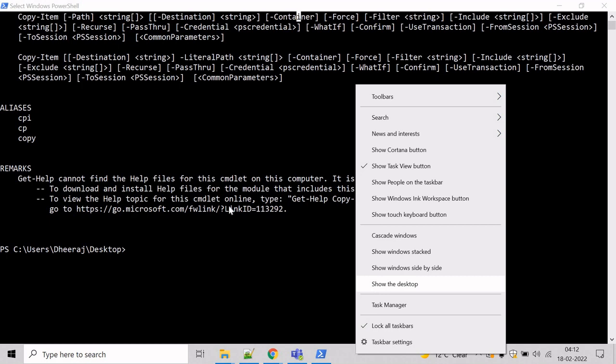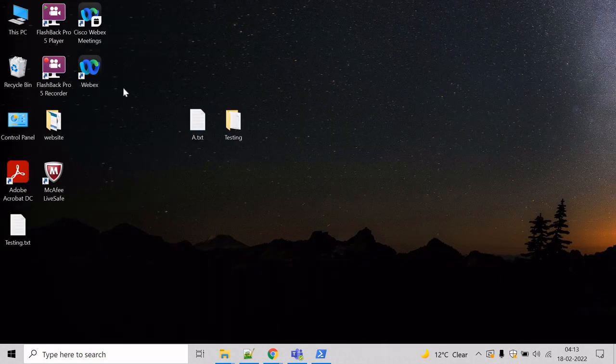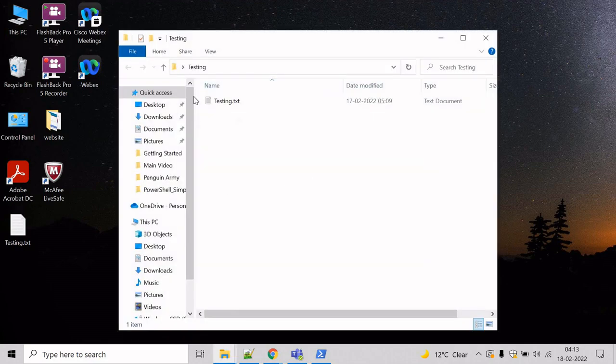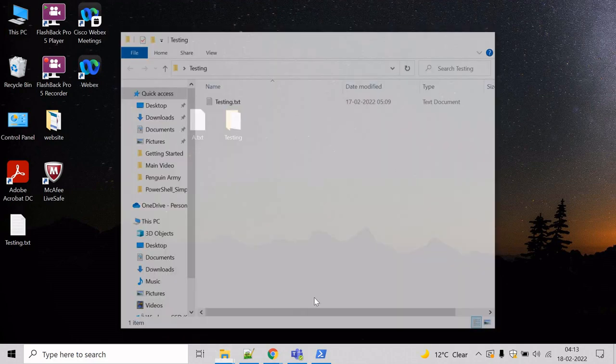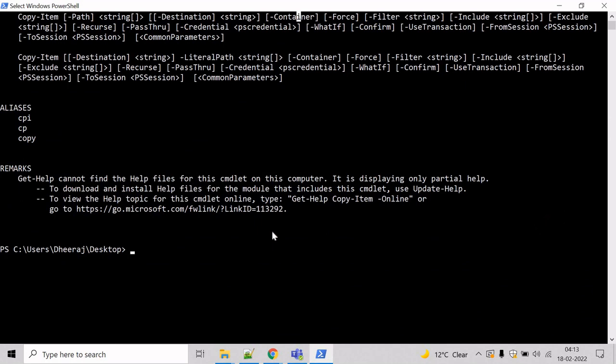So, let's say we want to copy the file a.txt that is present at the desktop to the testing directory. So, let's see how we can do that. Come here and type the command copy item. Then you have to mention the path, the name of the file you want to copy. Let's say that was a.txt.